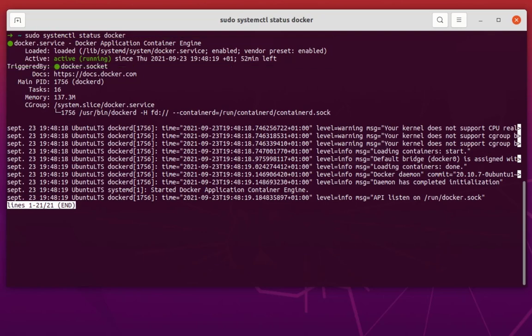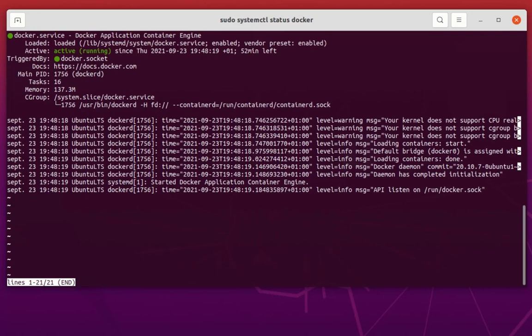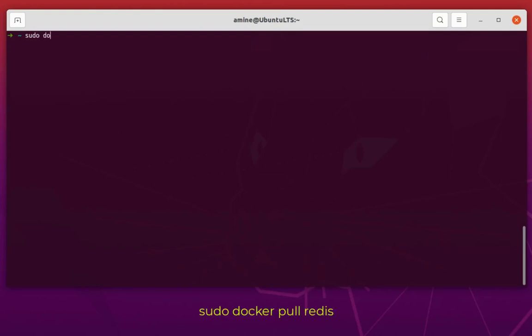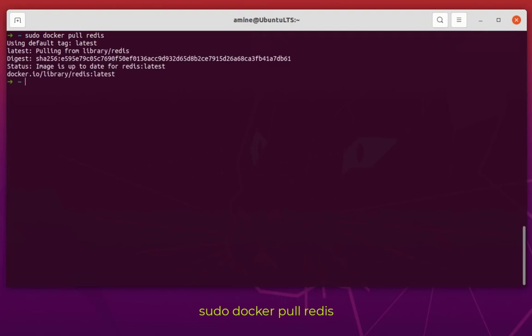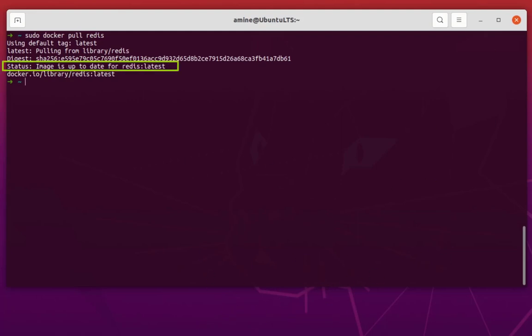In order to work with Redis in Docker, you have to pull the image. The command is pretty easy: docker pull, then the image name. I want to use Redis, so I hit enter and it will download the latest version of the Redis image. I already done that, so the image is up to date — it uses the tag 'latest' by default.